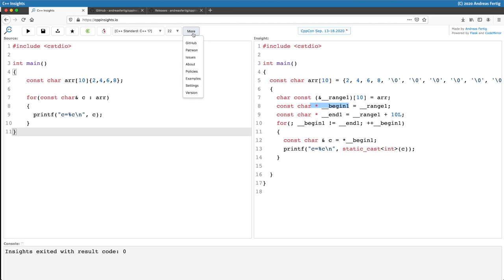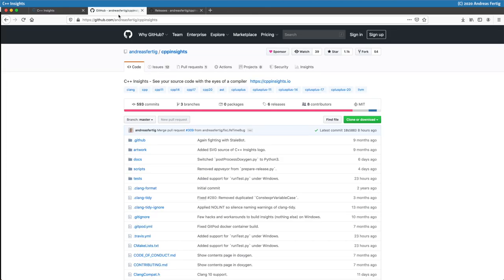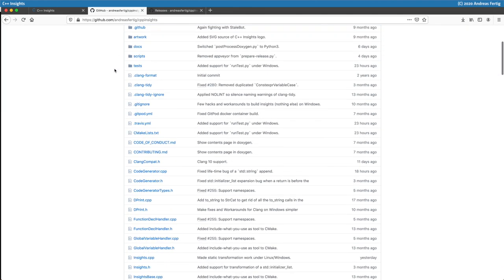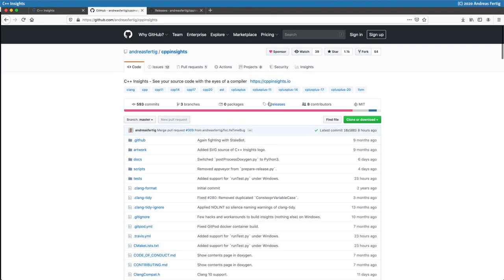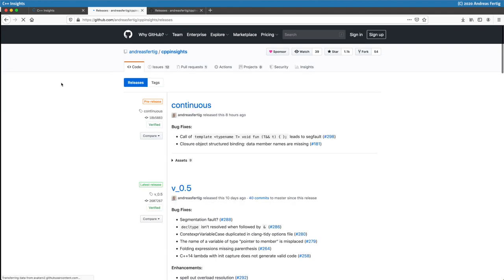The entire tool is an open source tool. It's released under the MIT license. You can go to GitHub and check it out. It's github.com and then my name andreasfertik slash cpp insights and then you get to the latest source code. There's also releases which are available. I try to create a release each time a new clang version is out.